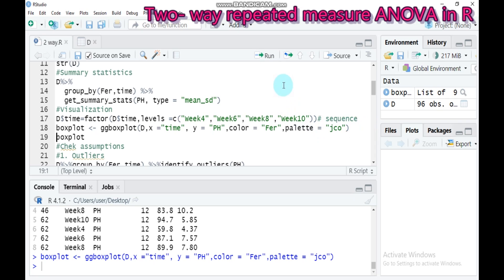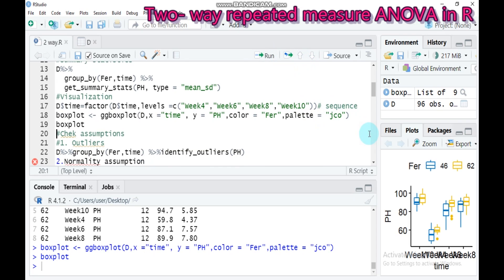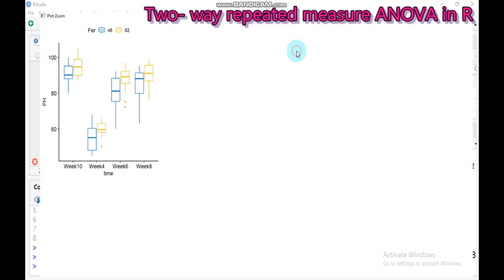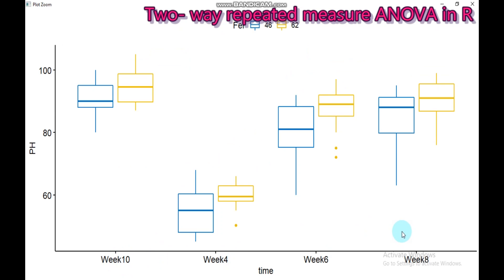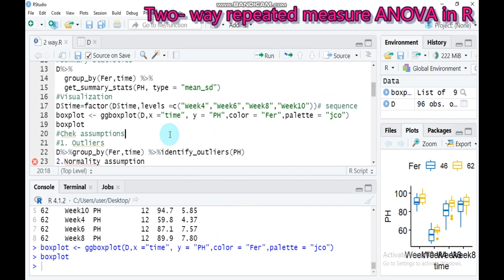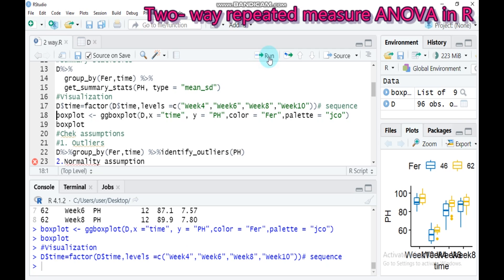Let's see the box plots. As you can see, the box plot starts with week 10 and ends with week 8 — it doesn't go in sequential order. To arrange from week 4 to week 10, use the following syntax: select time from the data name and convert it to a factor, specifying the levels as week 4, week 6, week 8, and week 10 in order. Type this and the time points will be arranged sequentially.